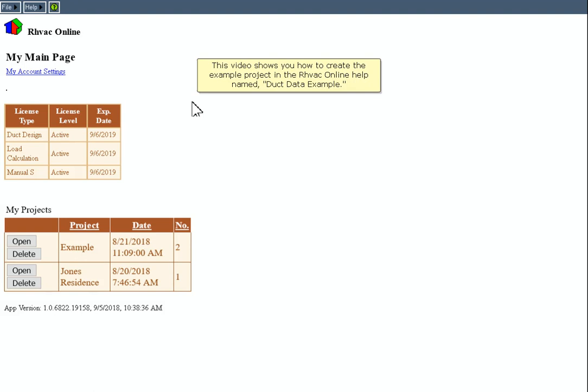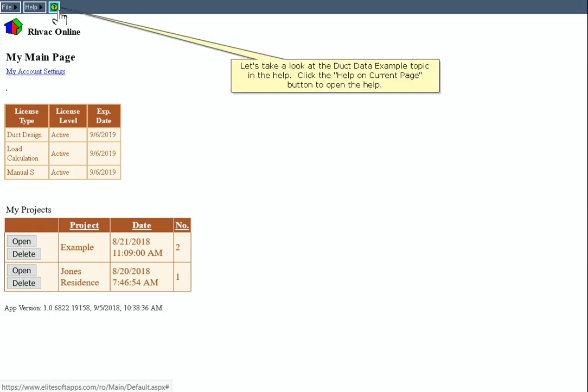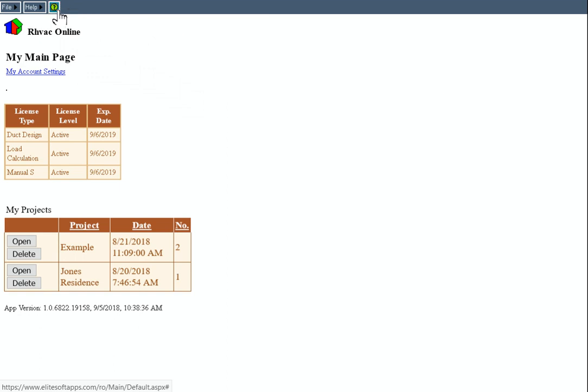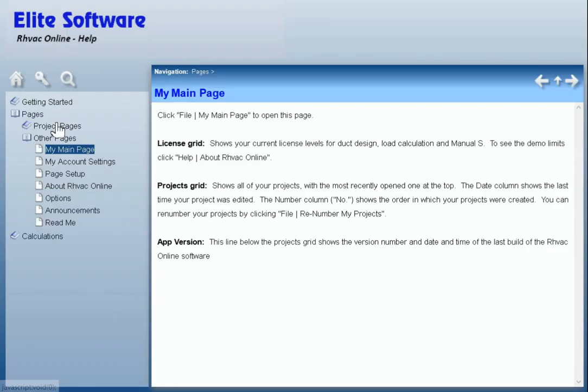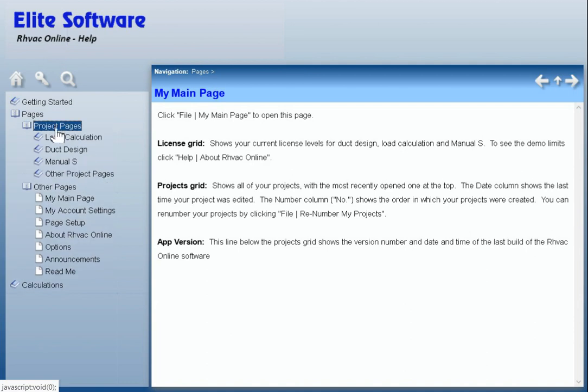This video shows you how to create the example project in the RHVAC online help named Duck Beta Example. Let's take a look at the Duck Beta Example topic in the help. Click the Help on Current Page button to open the help. Click the Project Pages header in the Table of Contents tree. Click Duck Design.